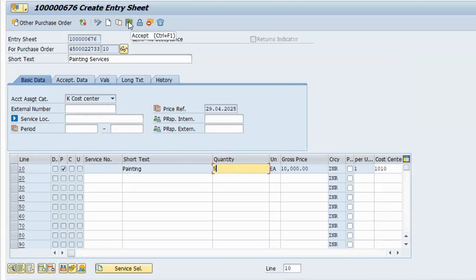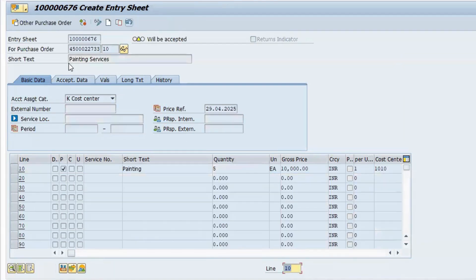As a manager you need to accept the services — only after acceptance will payment be made. Click Accept. The service entry sheet number is generated, but the accounting document will not be generated at this point.